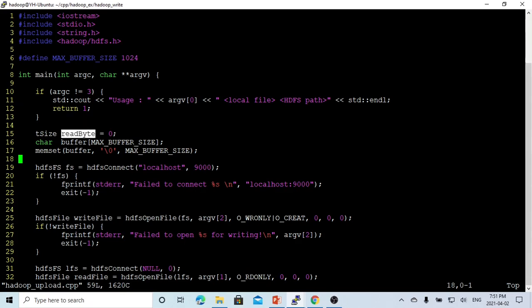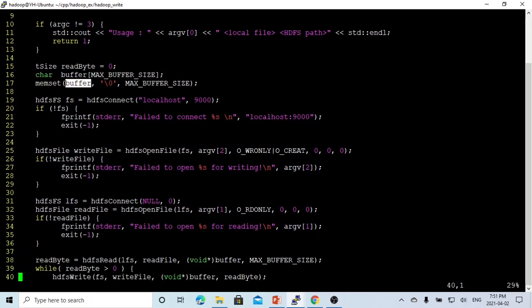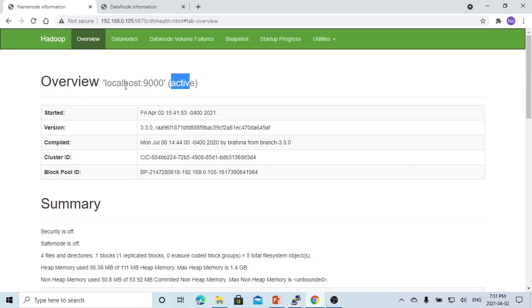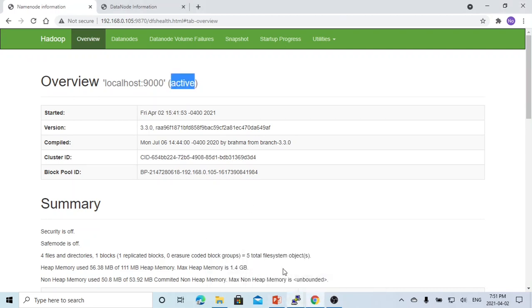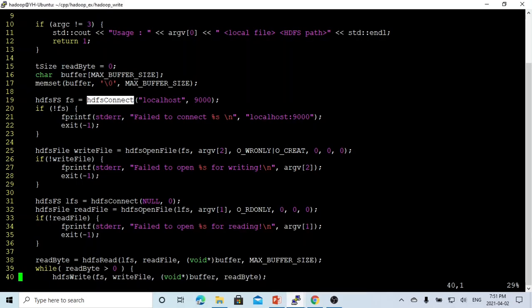We open a variable called read_byte and declare a buffer of size 1024, then memset this buffer with slash-zero. First of all, as demonstrated in the previous video, we use hdfsConnect to localhost port 9000, which is our Hadoop instance that is active right now. This creates the FS, which is the Hadoop HDFS file system handle.